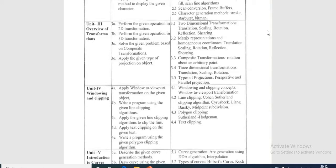Translation means we have to move the object from one position to another position. Then the second one is scaling, which means to change the size of the object. The third one is rotation. A 2D rotation is applied to an object by repositioning it along a circular path in the XY plane — we rotate the object in the XY plane.